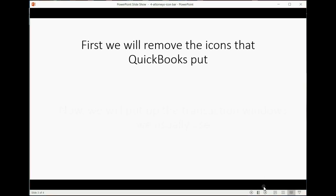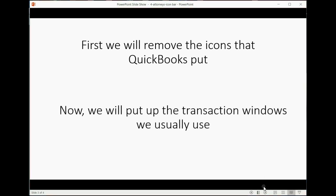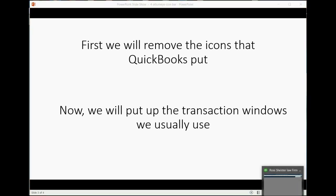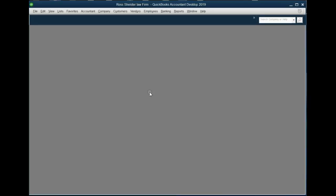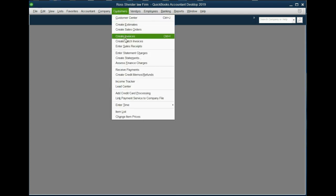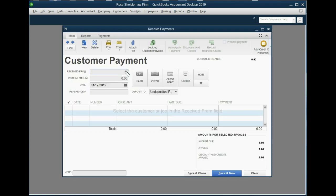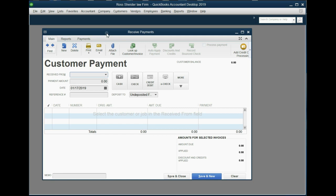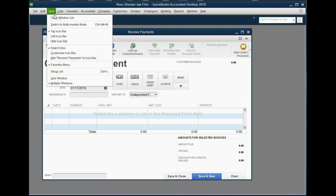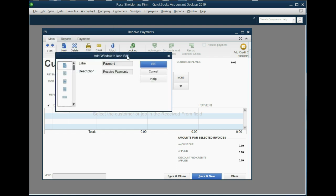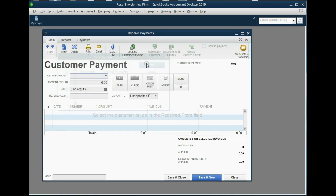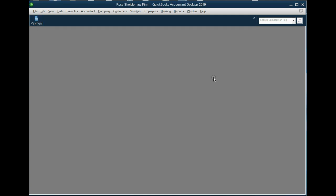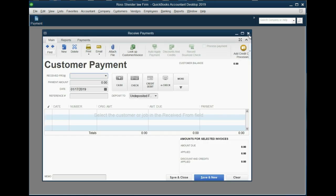Now, we will put up the transaction windows that we usually use in our law firm. That's the reason the Icon Bar saves us time. The window we will use most is the Receive Payment window. From the main menu, click Customer Receive Payment. This is the window that you'll open up when you receive retainer payments or even payments in advance for any kind of service in your law firm. Once the window is active and in front of you, you can then click from the main menu, View, Add Receive Payments to the Icon Bar, and then click OK. Notice, the shortcut has been put up. When we close the window, we can click on the shortcut and the window opens up.